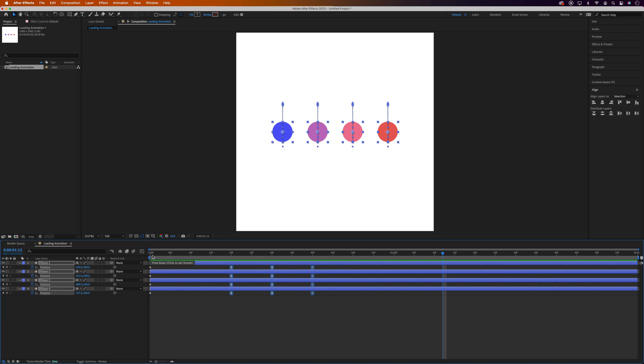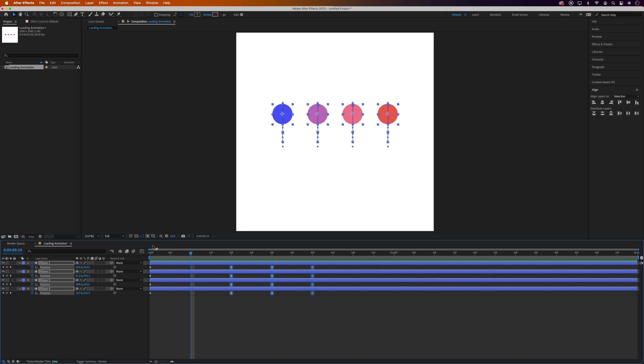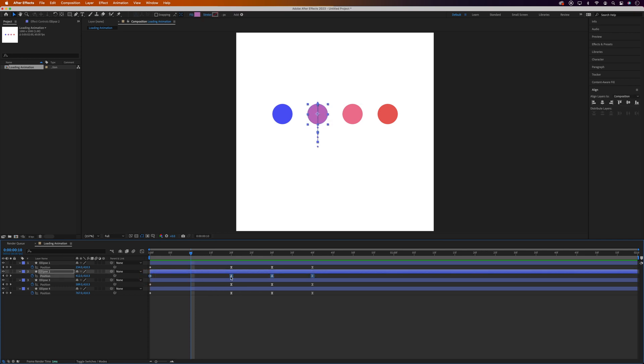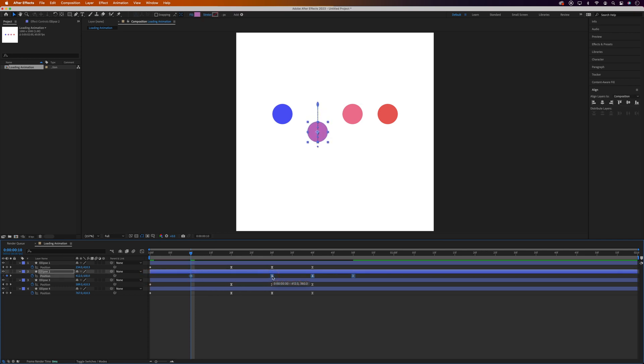Ok now we need to stagger the animation so that the dots launch at different times. So we'll move the time indicator back to the beginning. And just to use it as a guide we'll jump forward 10 frames. Then we'll highlight all of the keyframes for the ellipse 2 layer and drag them so that the first keyframe lines up at the time indicator.